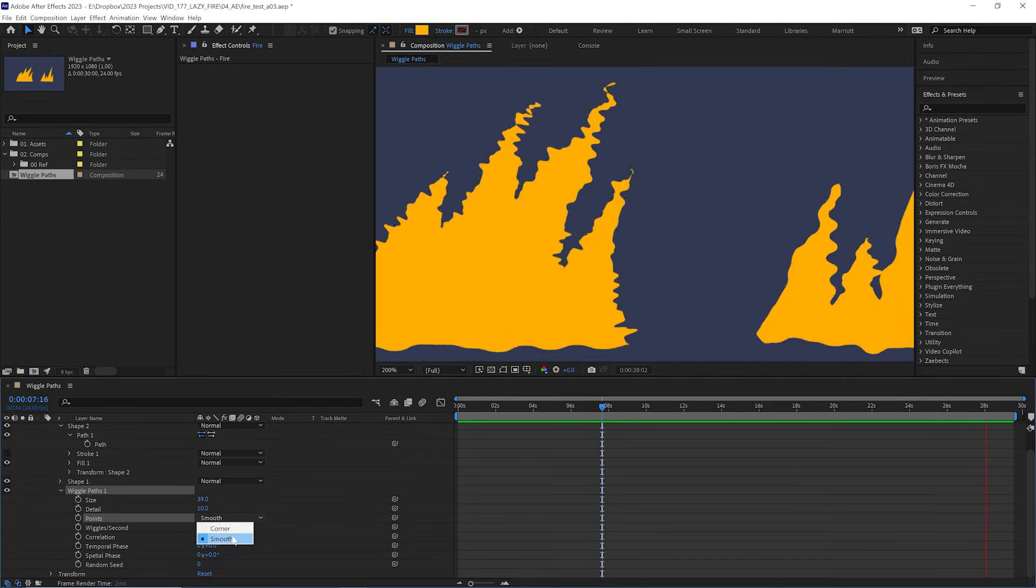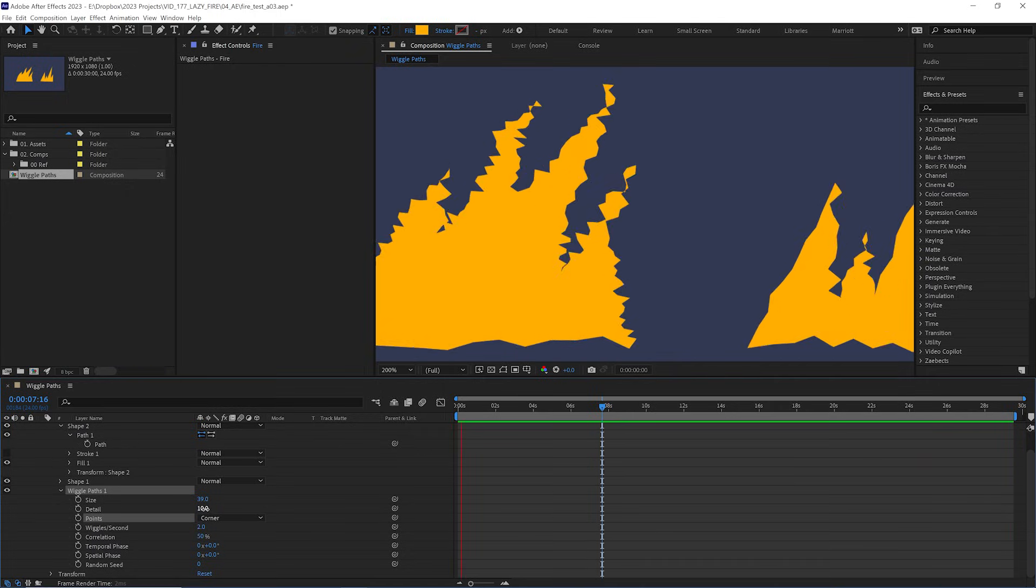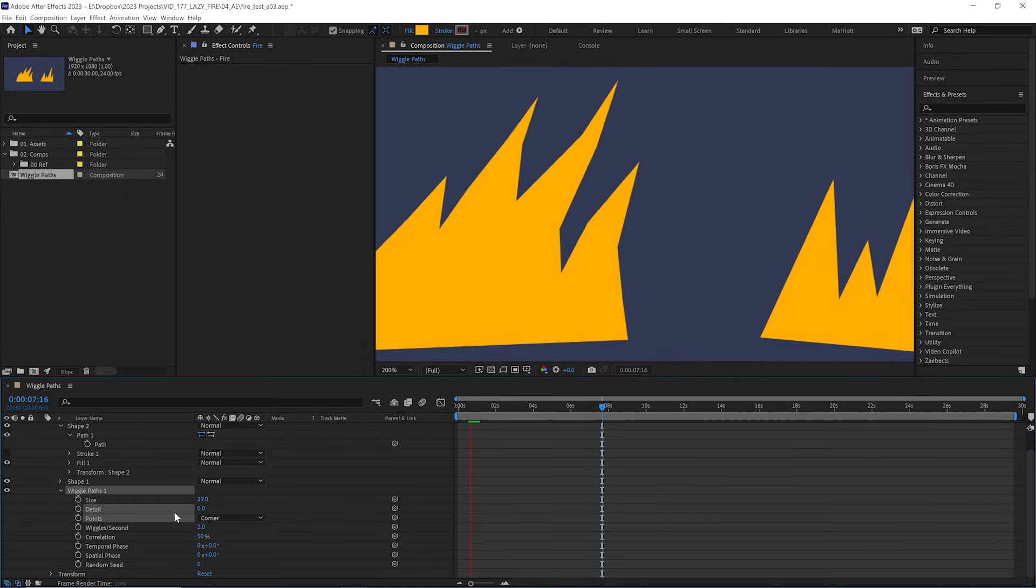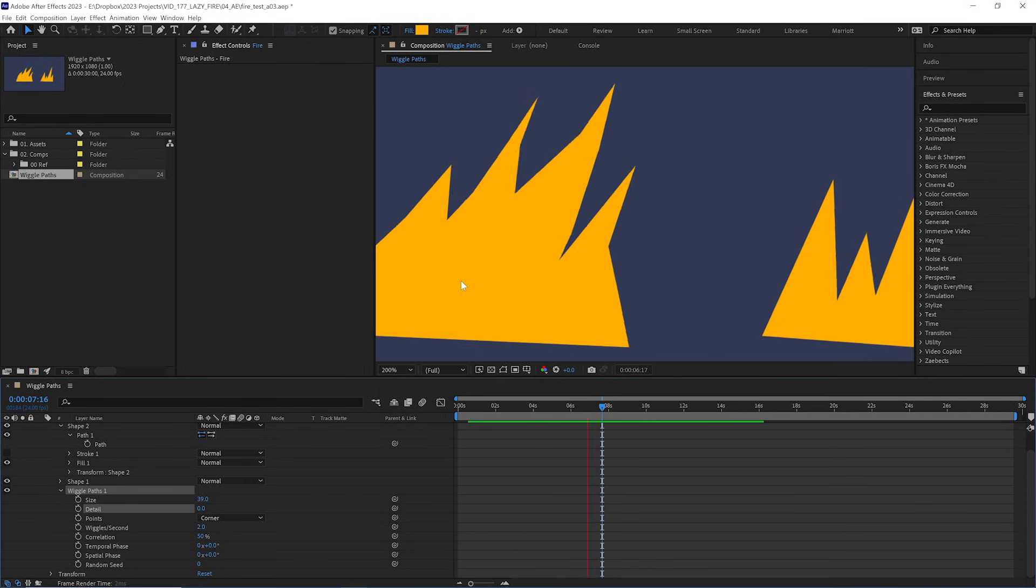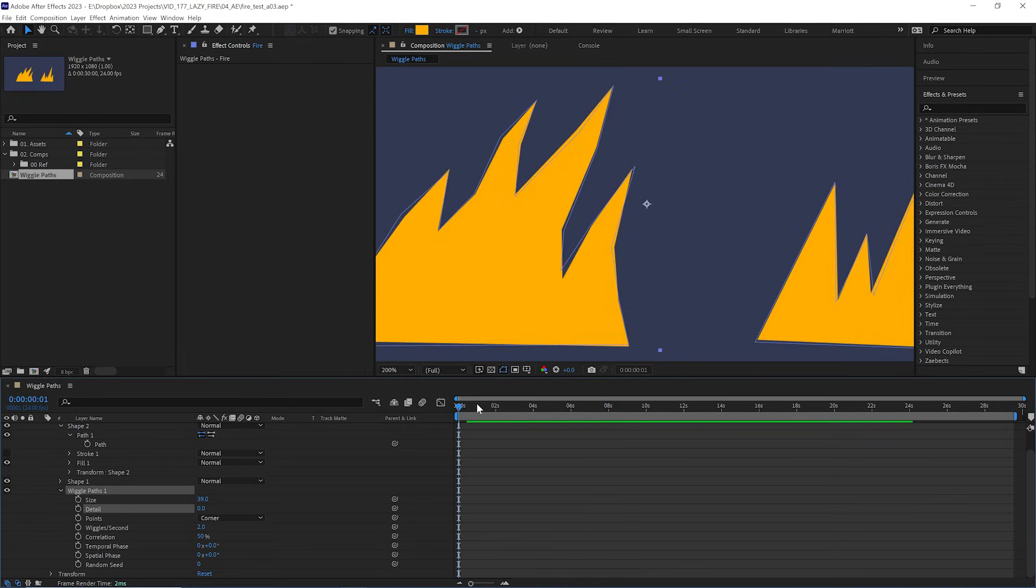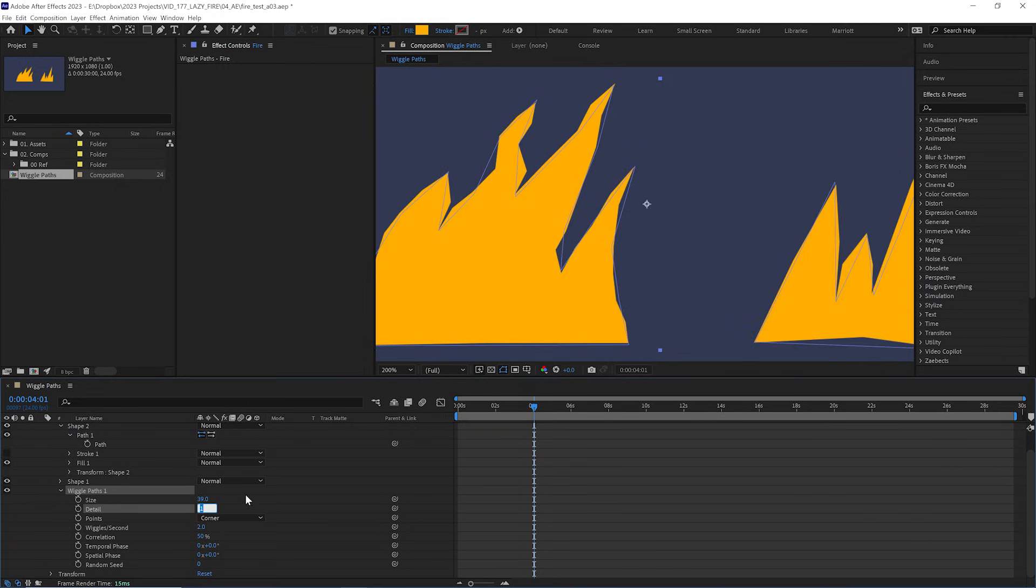But let's keep it to corner and turn the detail right down to zero so it's clearer exactly what it's doing. And it is moving each point that we've drawn on our shape layer randomly around, just like the wiggle expression. And if we increase the details just from zero to one, we can see that it adds one extra point in between where we've already drawn our points.